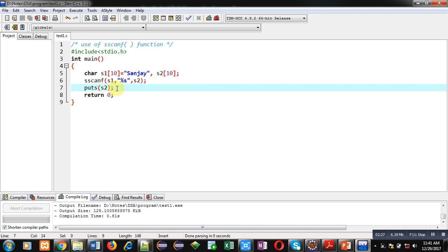So friends, if you want to read the contents which are available in a string and you want to assign those contents into another string, then you can use sscanf function. I hope you have understood the concept of sscanf which is available in C.